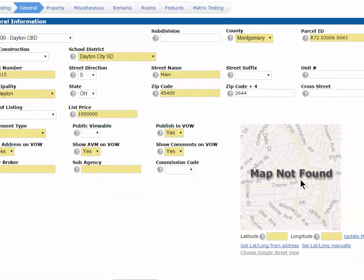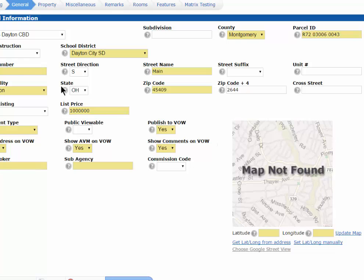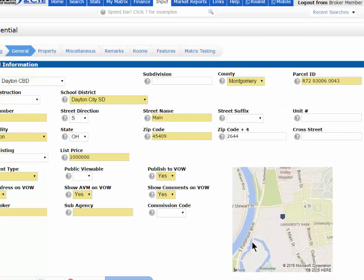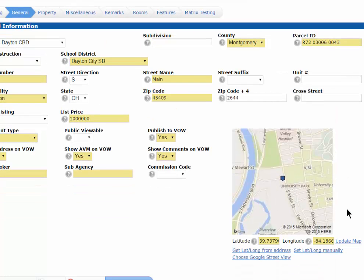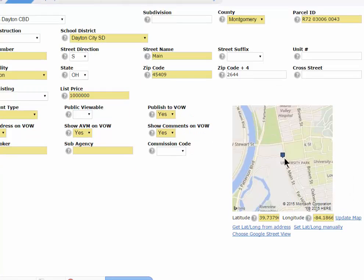After that, you'll notice it says Map Not Found. But as long as you have the address — street number, street name, and zip code — you can hit Get Lat Long from Address. By clicking that, it will map your property. I recommend that after it maps the property, you go in and double-check it and make sure it's correct. You can do that by hitting Set Lat Long Manually, which opens up the map.